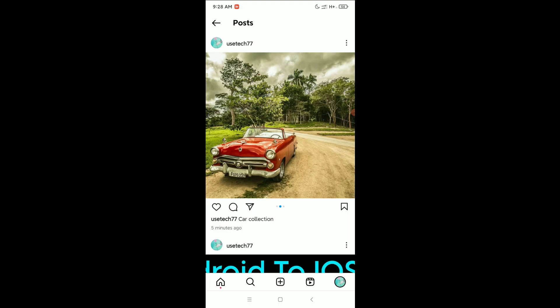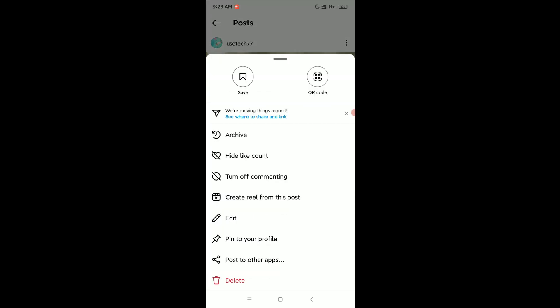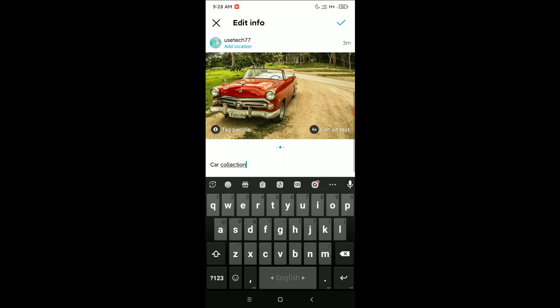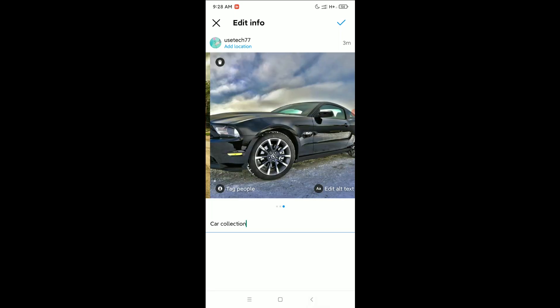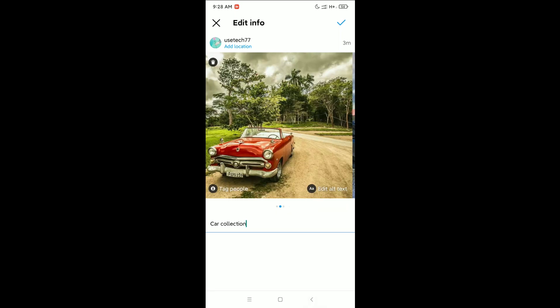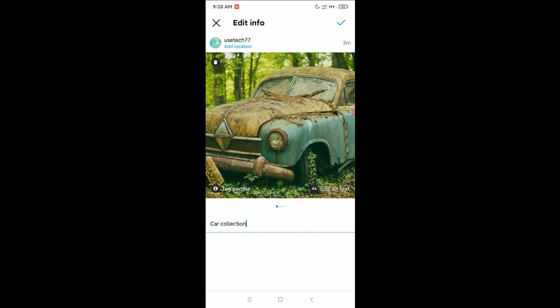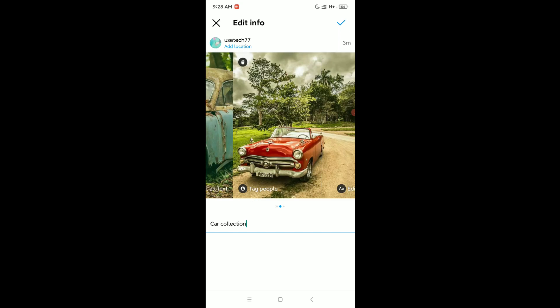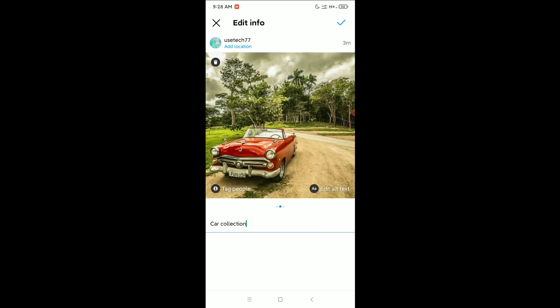The solution is to click the three dots at the top right corner and select the Edit option. Now you can see that at the top left corner of every photo there is a delete icon.